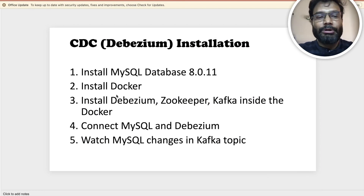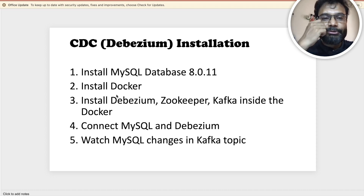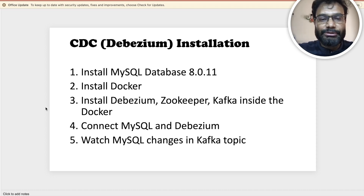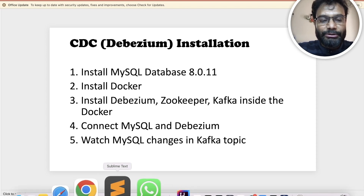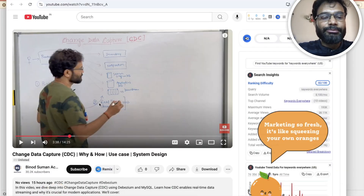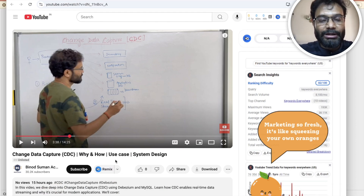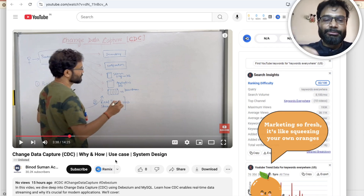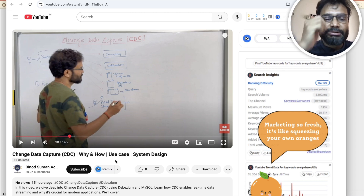In this video, I am going to show you how to set up the end-to-end setup for the change data capture using the Debezium installations. Before this installation part, I would recommend watching the previous video where on the whiteboard I explained what is change data capture, why and how we should use it, what are the benefits and what are the different system designs you can solve with the help of CDC.